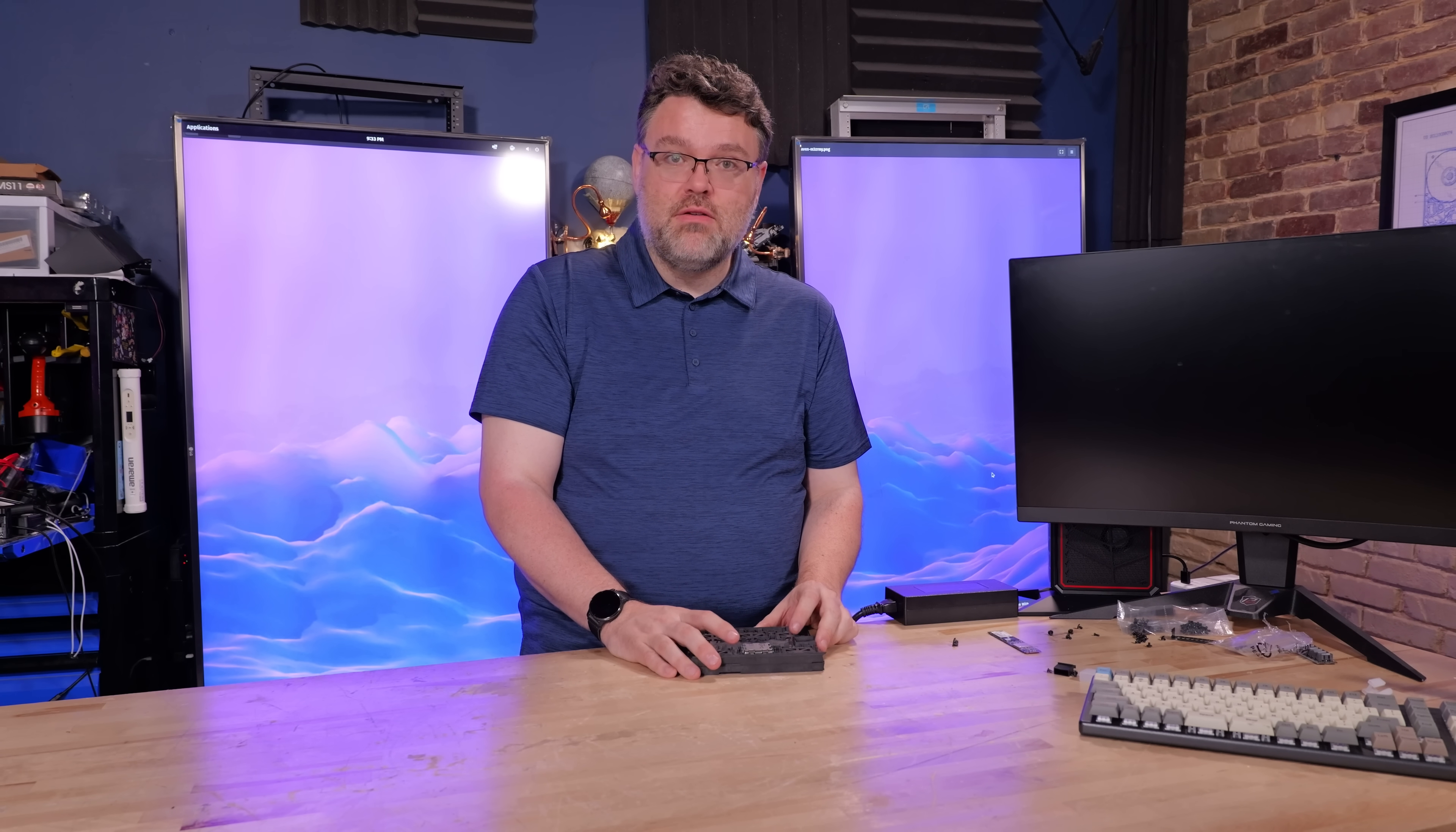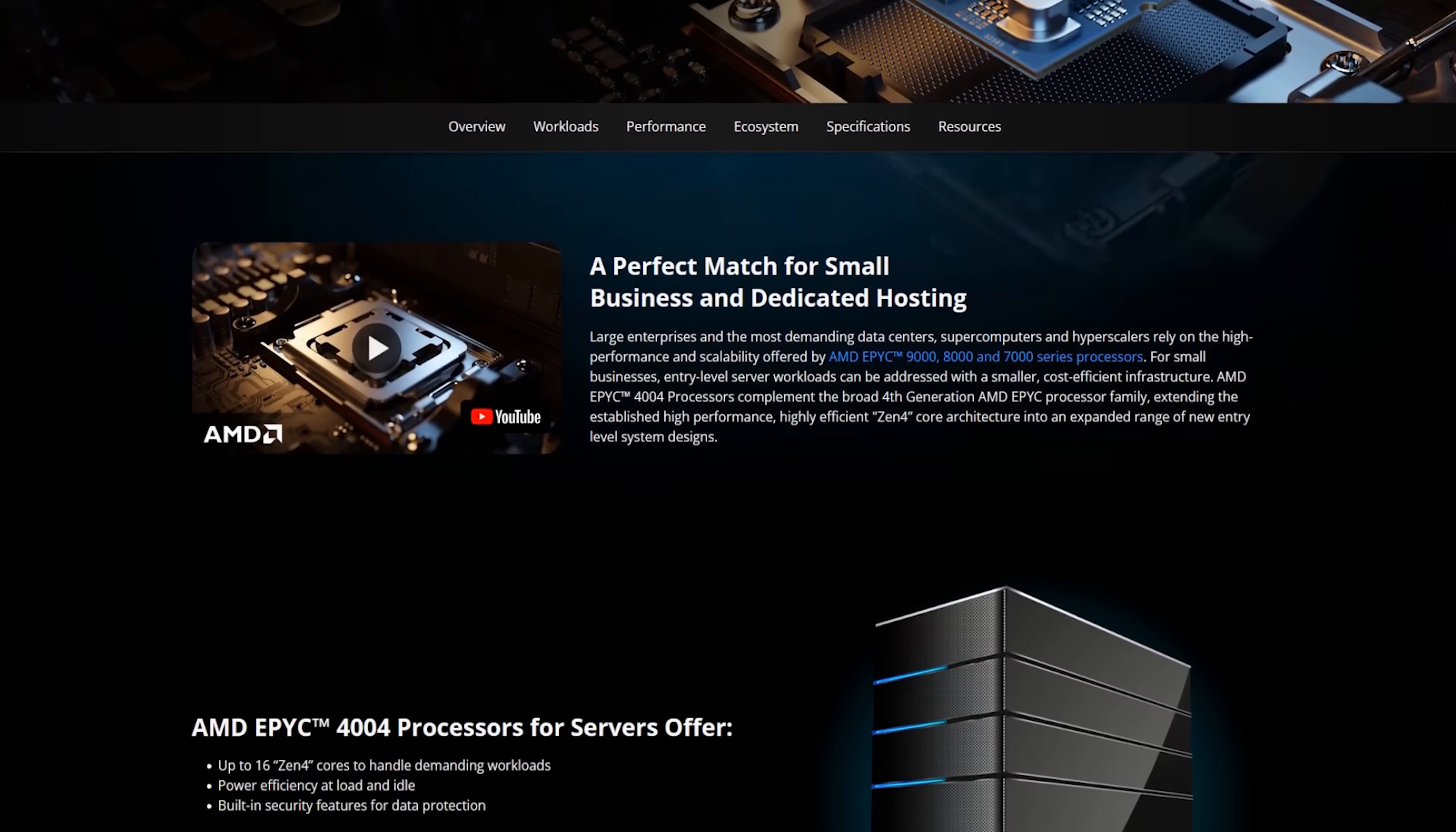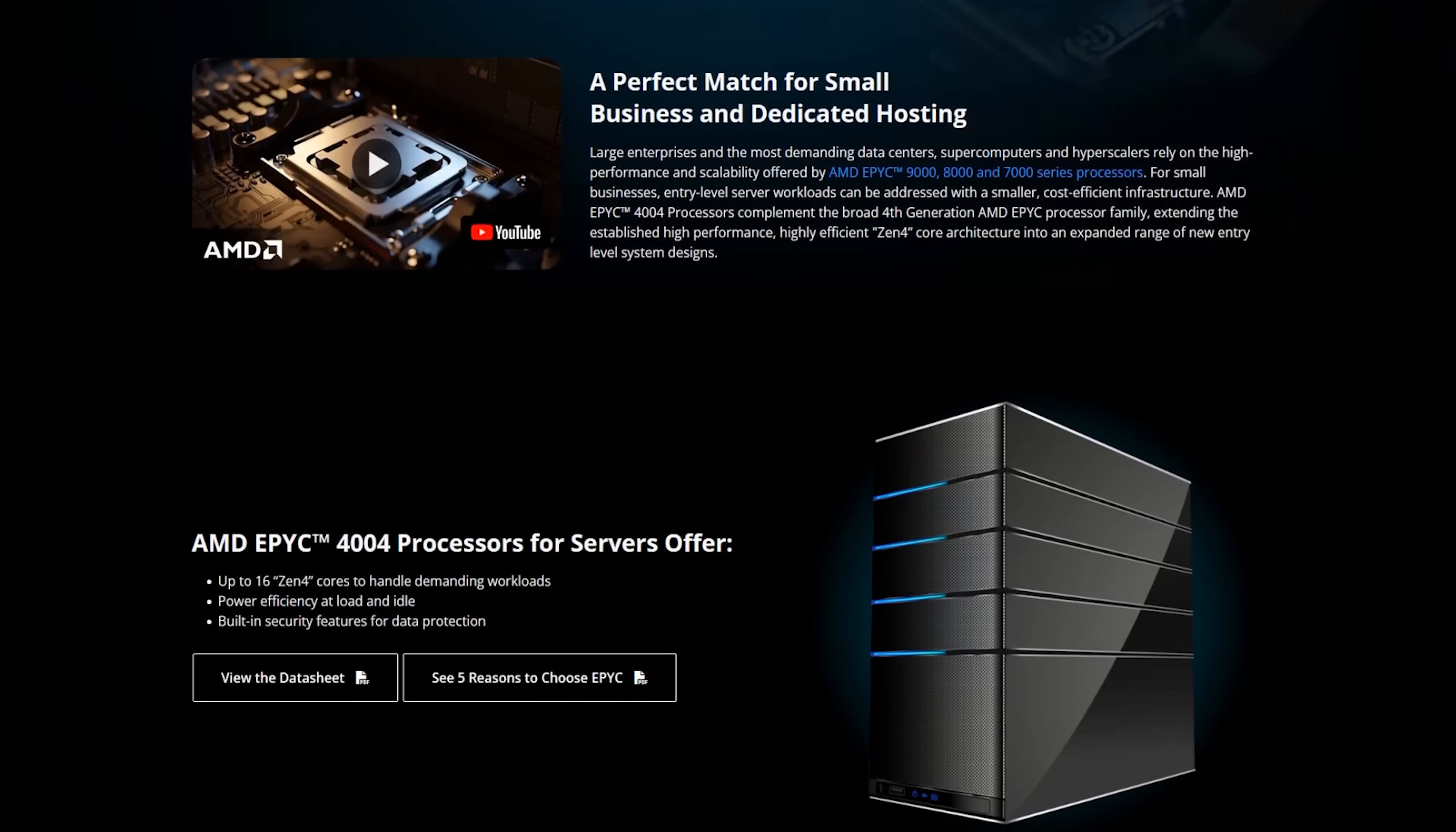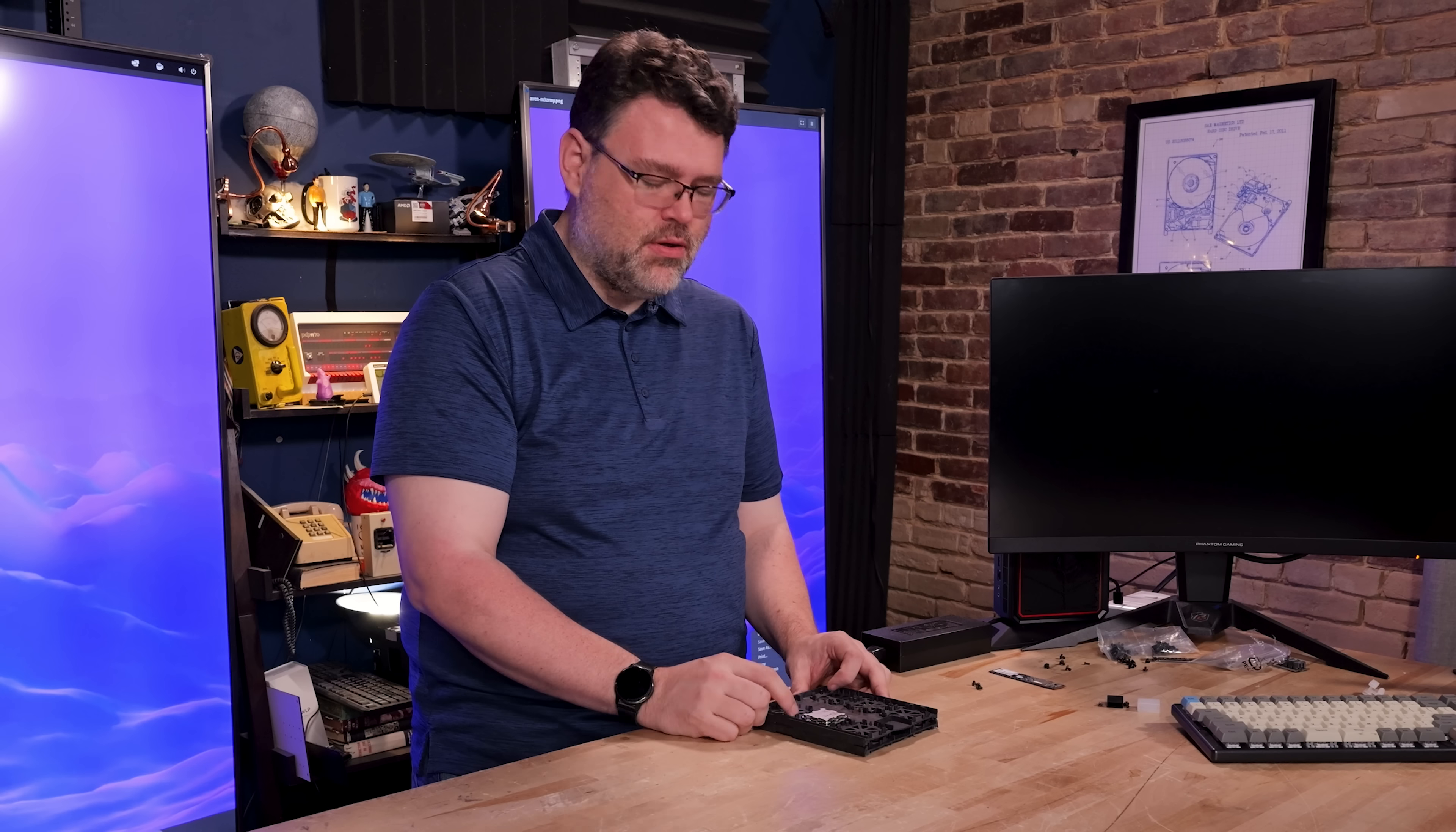Let me tell you, I am here for it. Wow, these are long overdue. I've got the 4564P and the 4364P. Those are the eight and 16 core varieties. And P at the end, single socket.